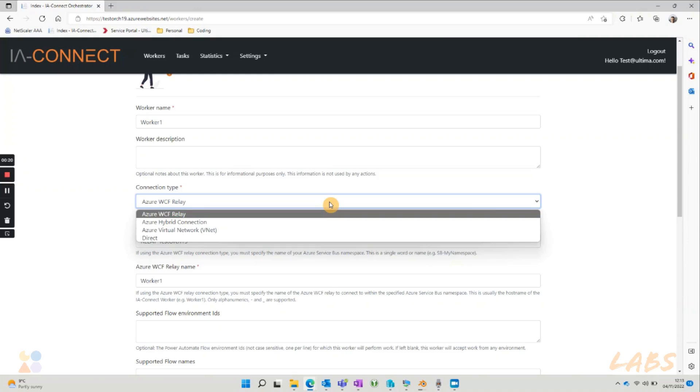This is an outbound secure HTTPS connection from the worker into Azure service bus and is automatically set up by the orchestrator installation and doesn't require any firewall rules to be changed. Only your IAConnect orchestrator can connect to your workers. All of the required security was automatically configured when you install the orchestrator.